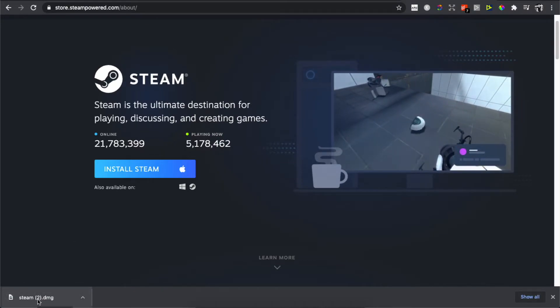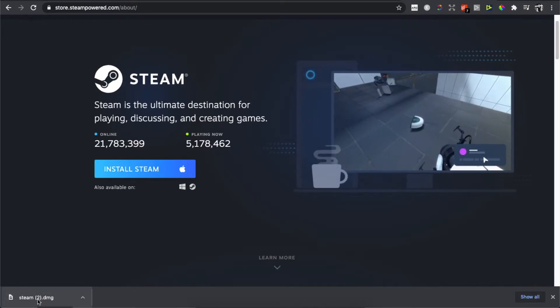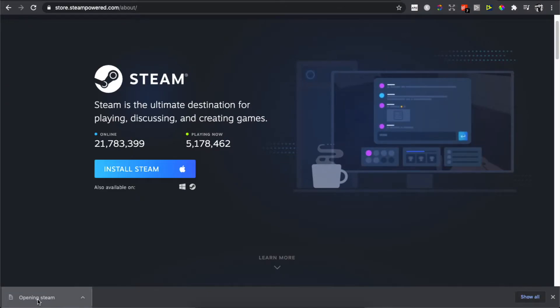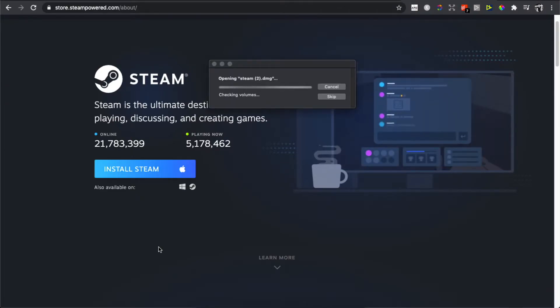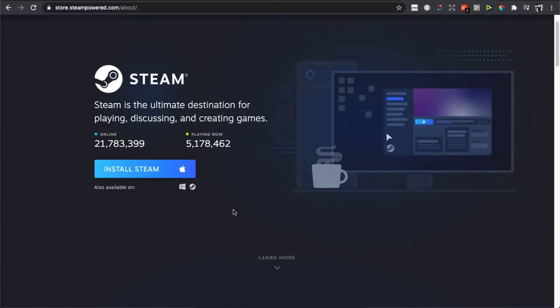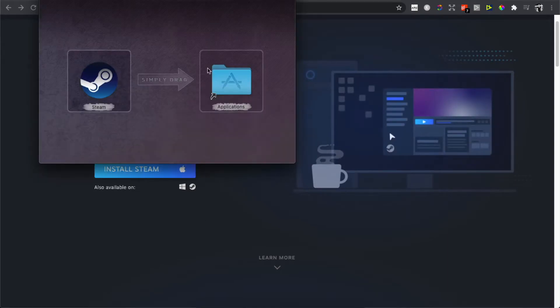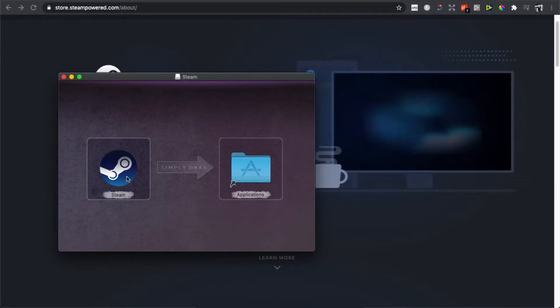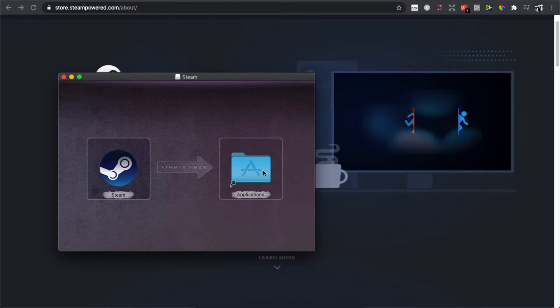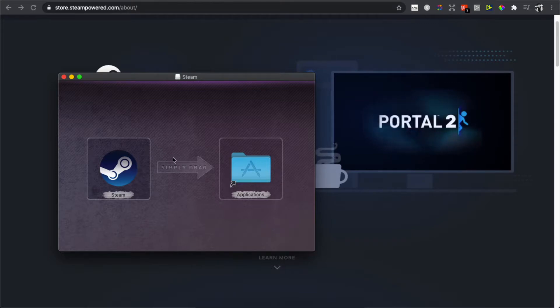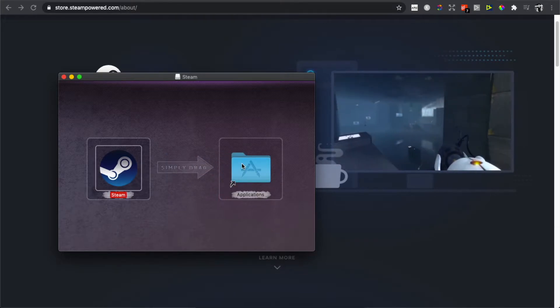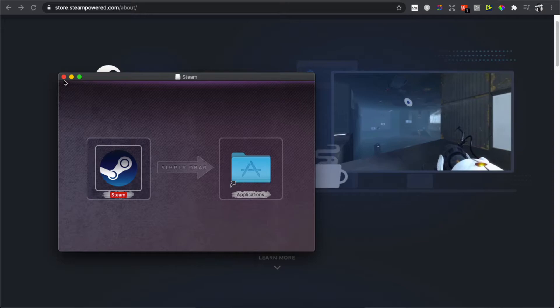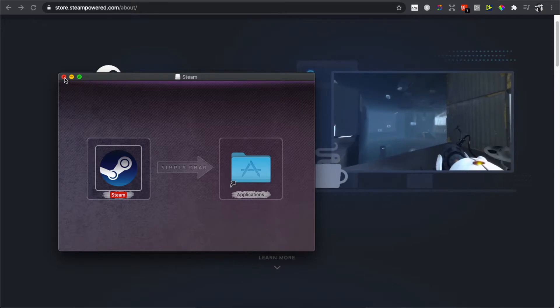Once it's downloaded—it's a super small file—press on the file. You should see a window like this: Steam logo and Applications folder. Drag the Steam logo to Applications.